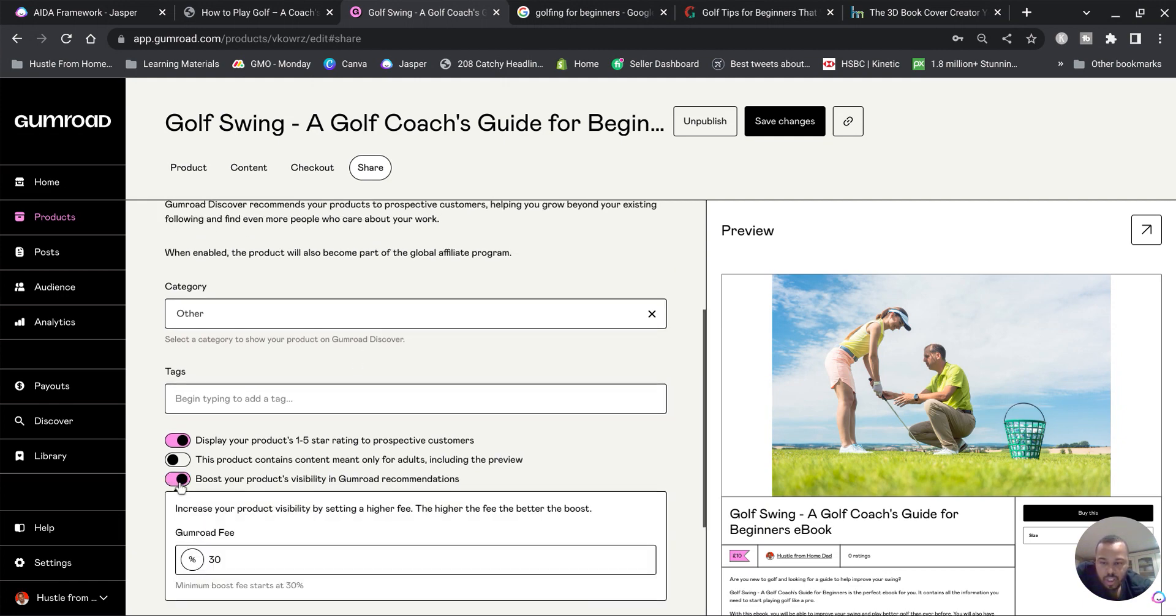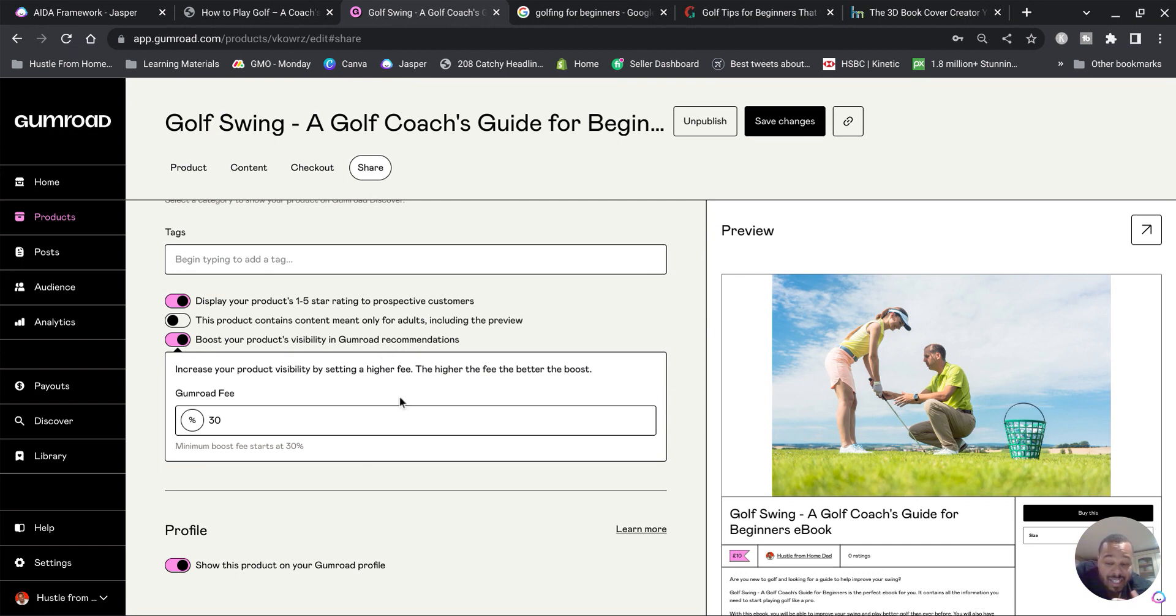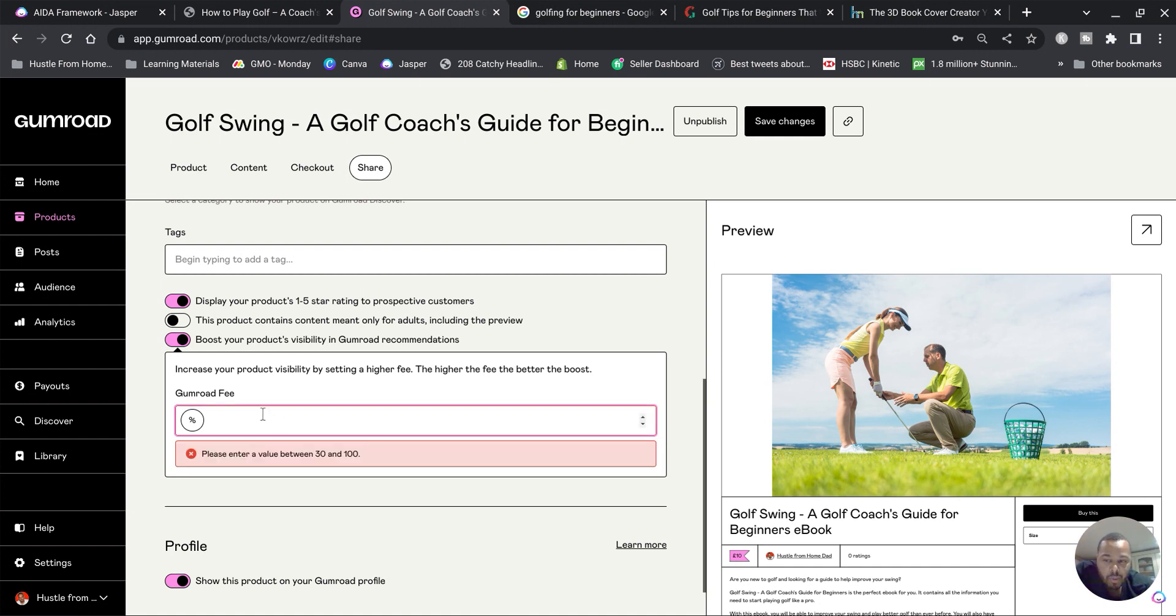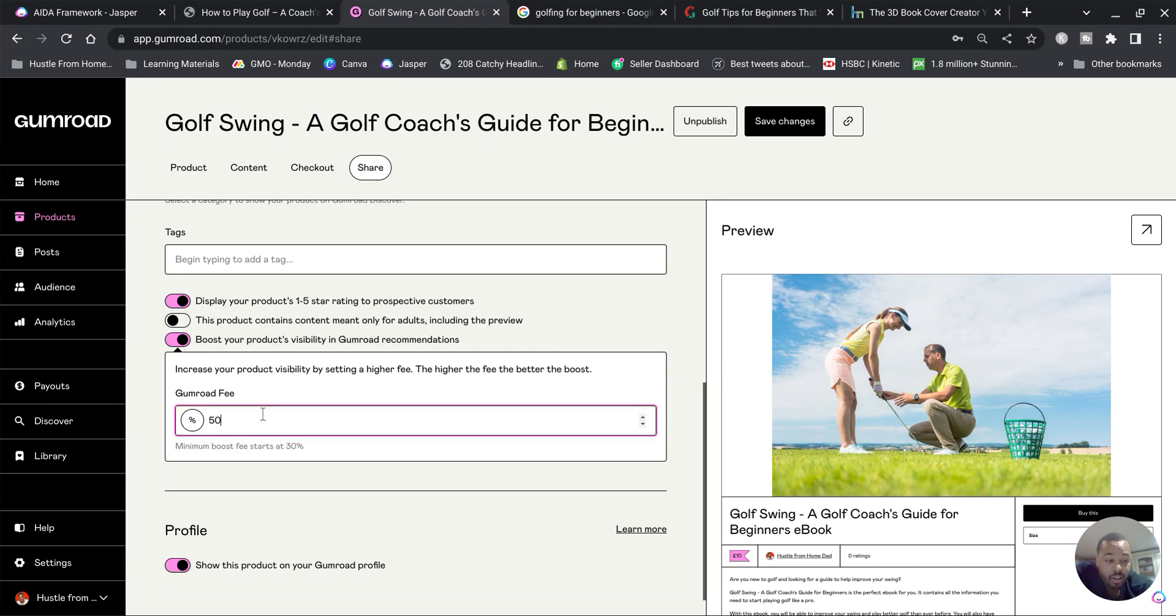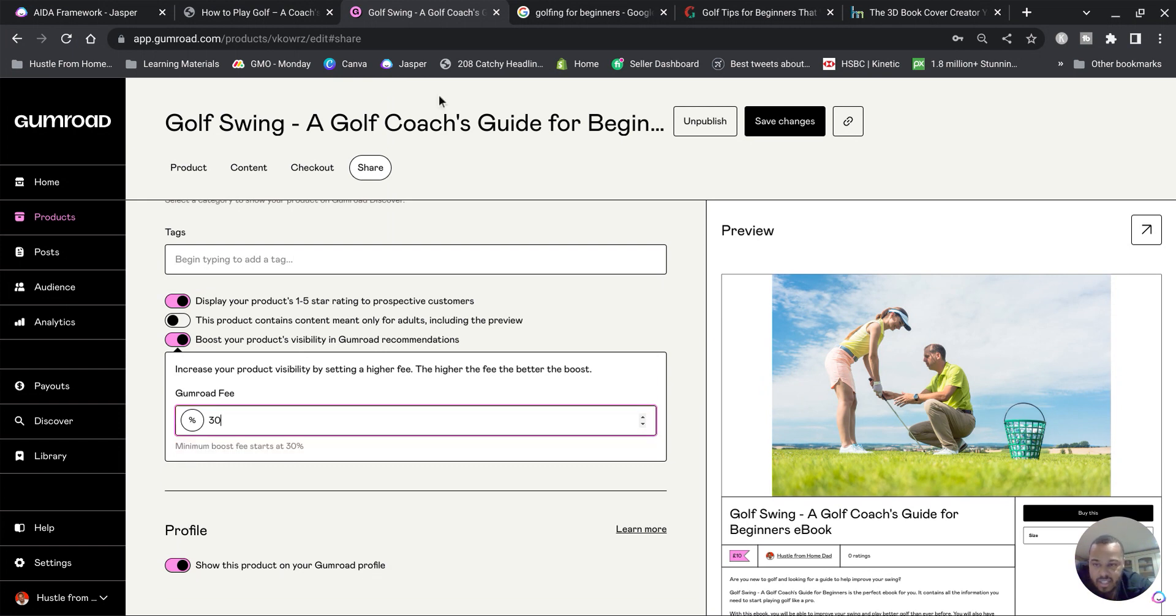So if you go down to 'Boost your product's visibility in Gumroad recommendations,' this is going to get you more sales. But you can decide on how much Gumroad takes per percentage. So the higher the fee, the better they boost it. If you put 50, they're going to boost it higher and show it in lots of different places, but they'll take 50 percent per sale. So I tend to leave that at 30 and just leave it like that.